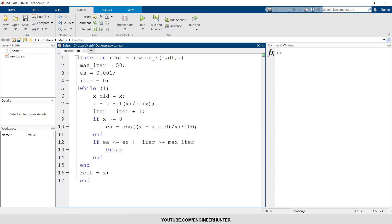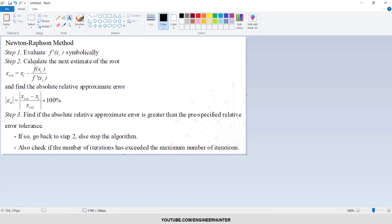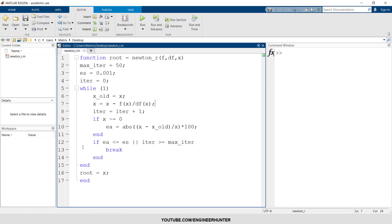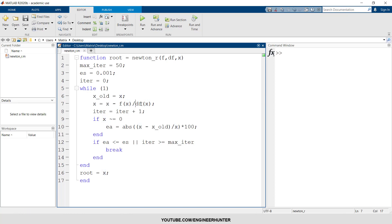And this formula is the formula that I showed you. So this x is the new x, and this one is the old x, and this is the function and this is the derivative of the function.